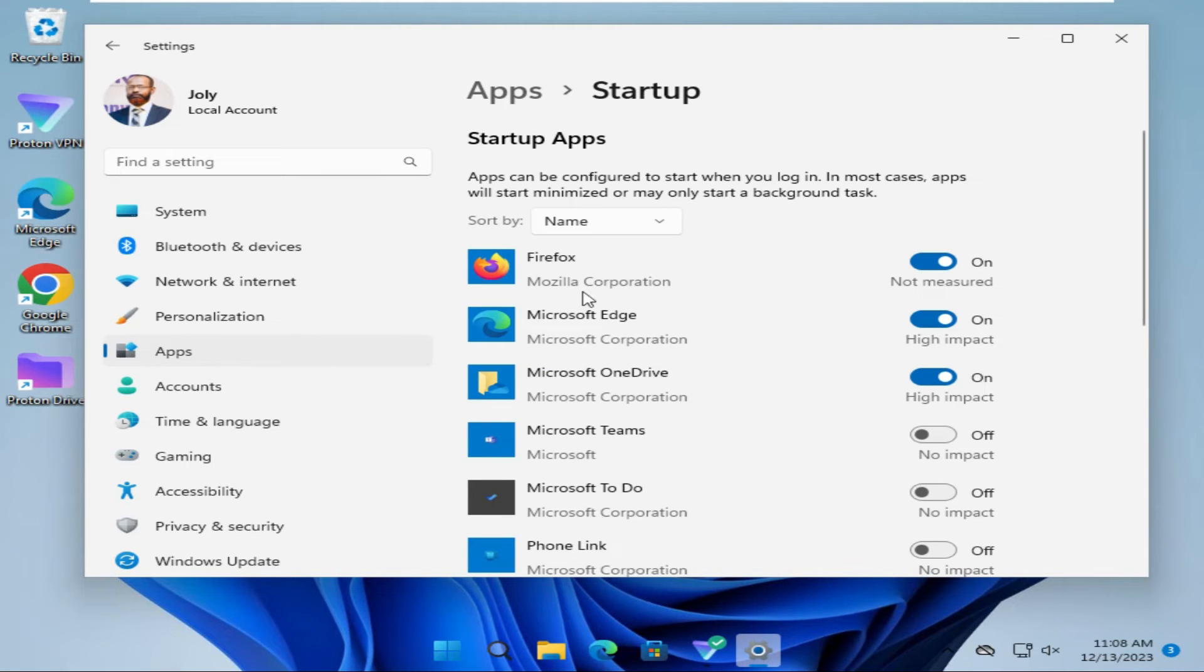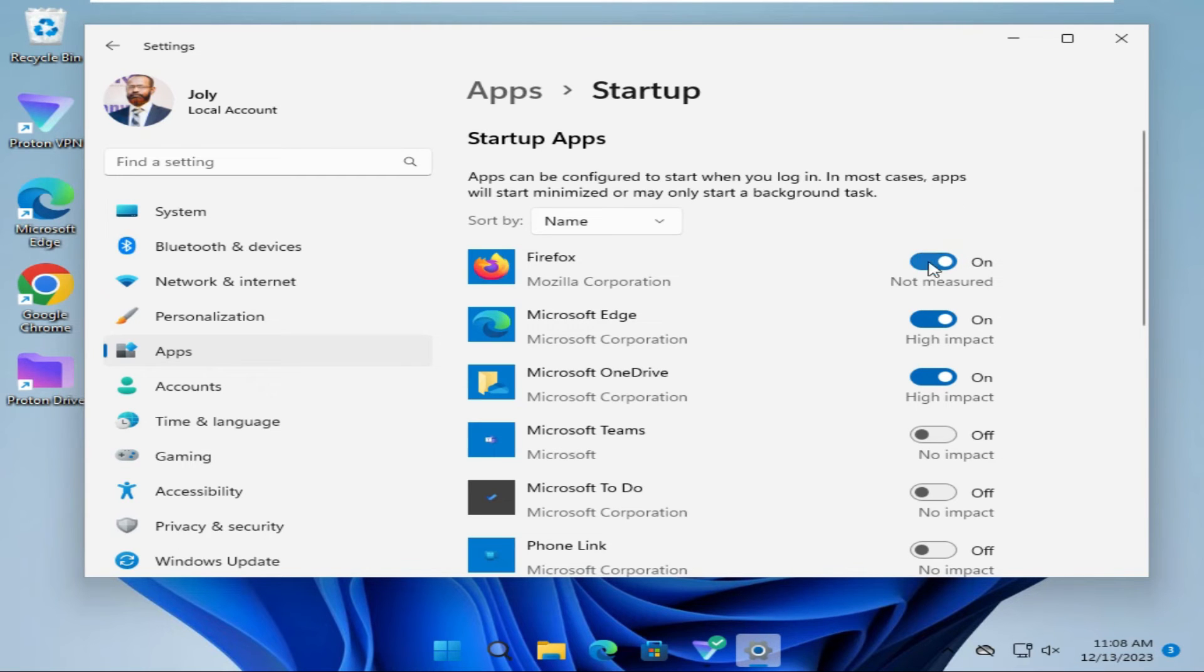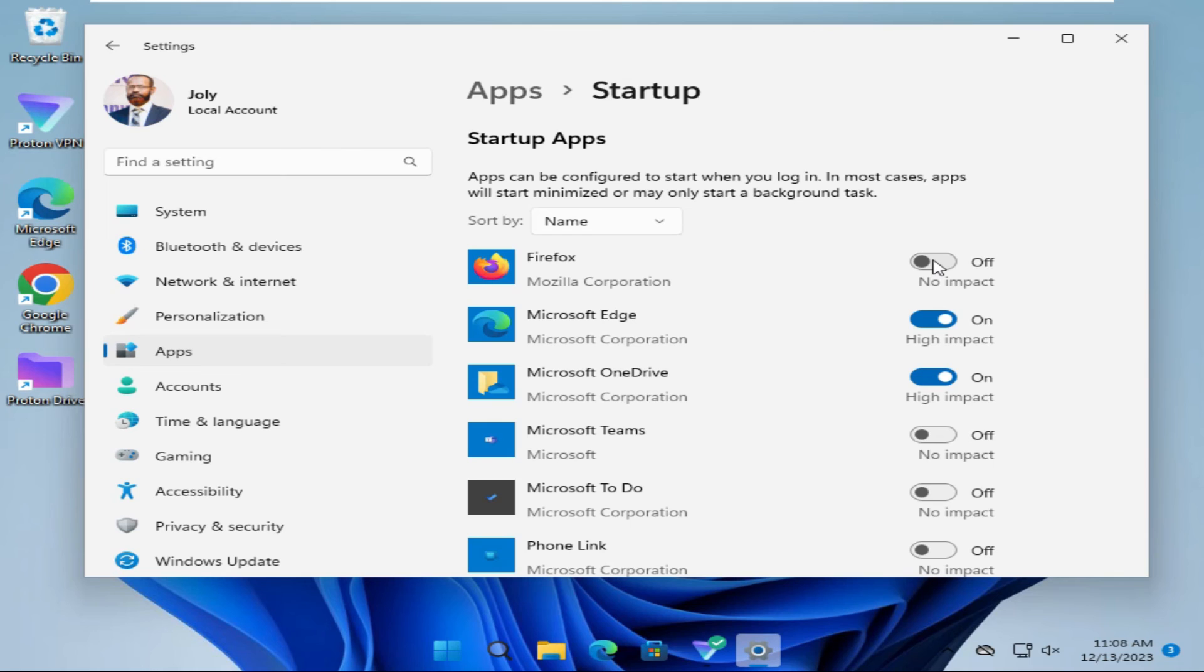Look, Mozilla Firefox is turned on here. Just click here to turn it off. Now Mozilla Firefox will not automatically run when you start your Windows 11 computer. This is all for today.